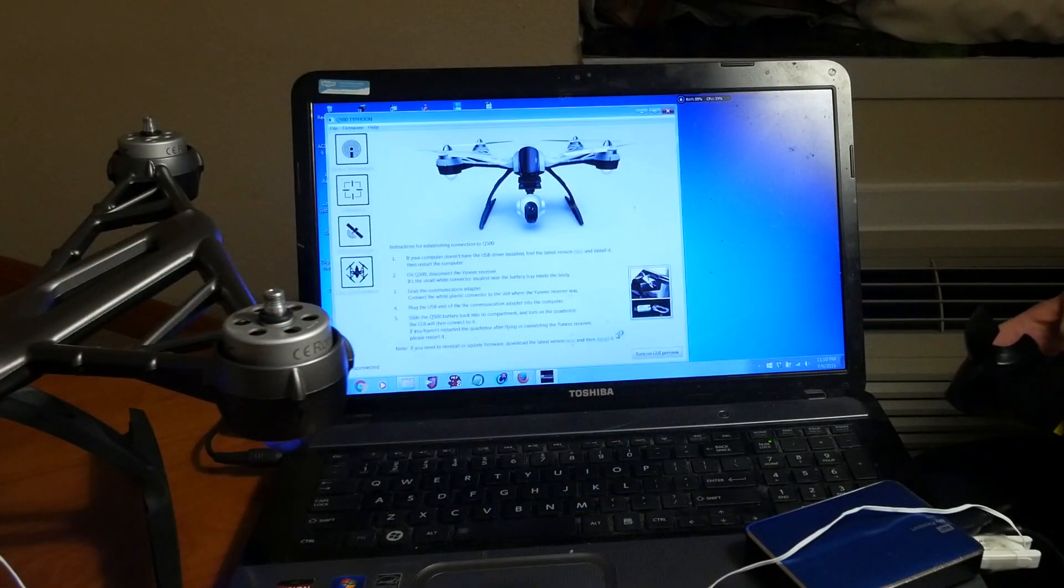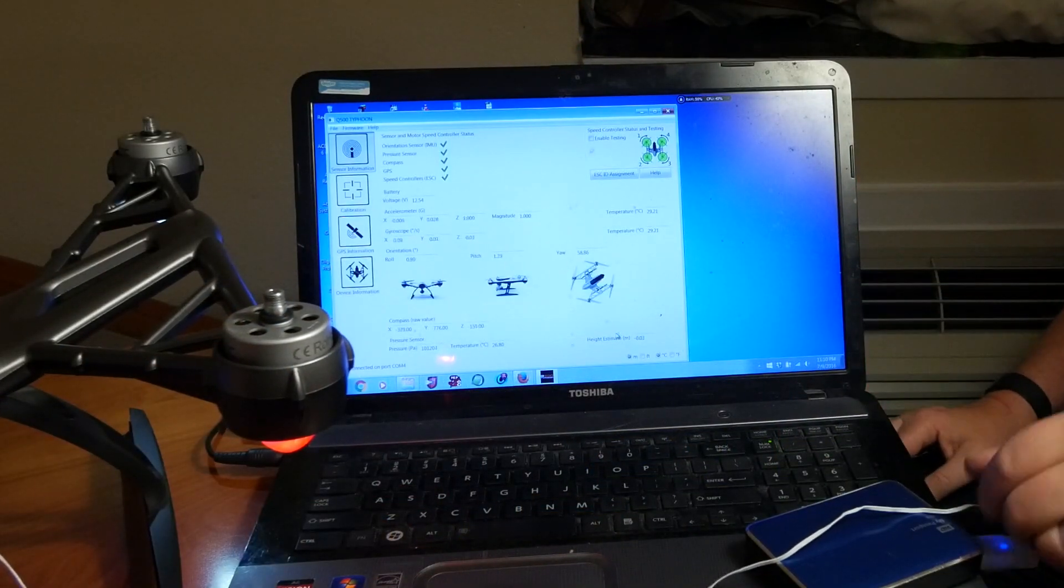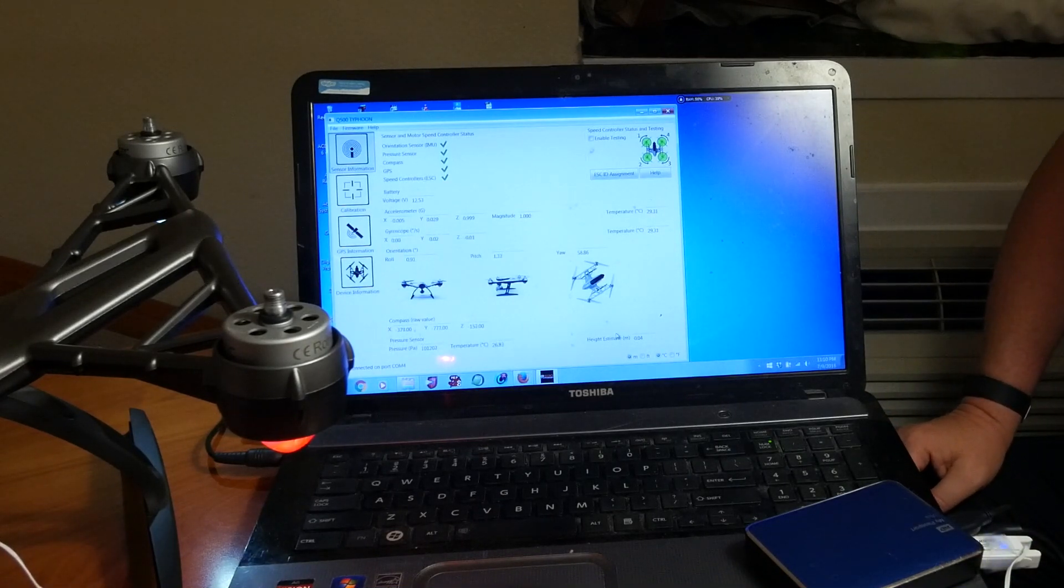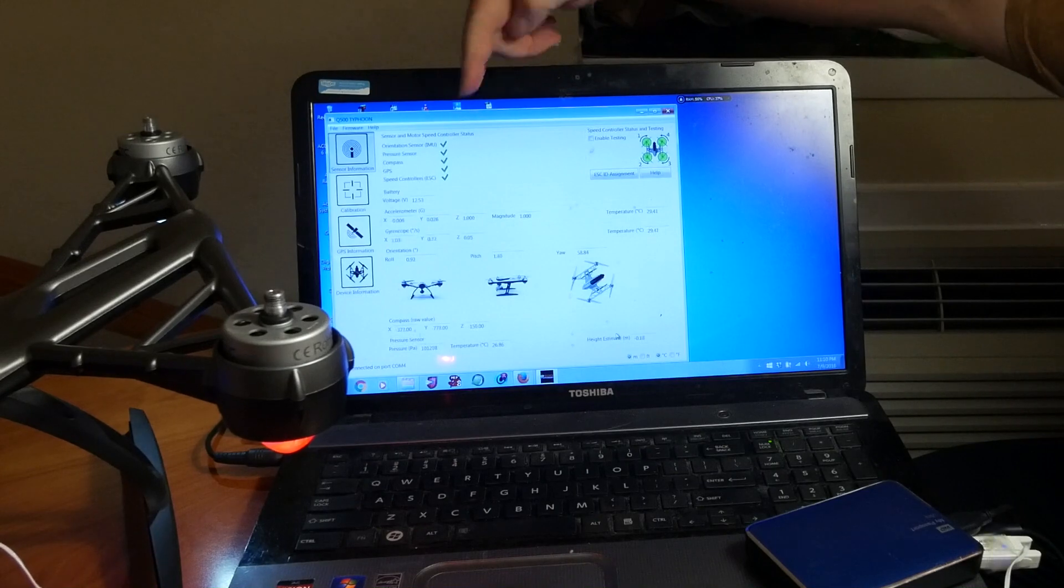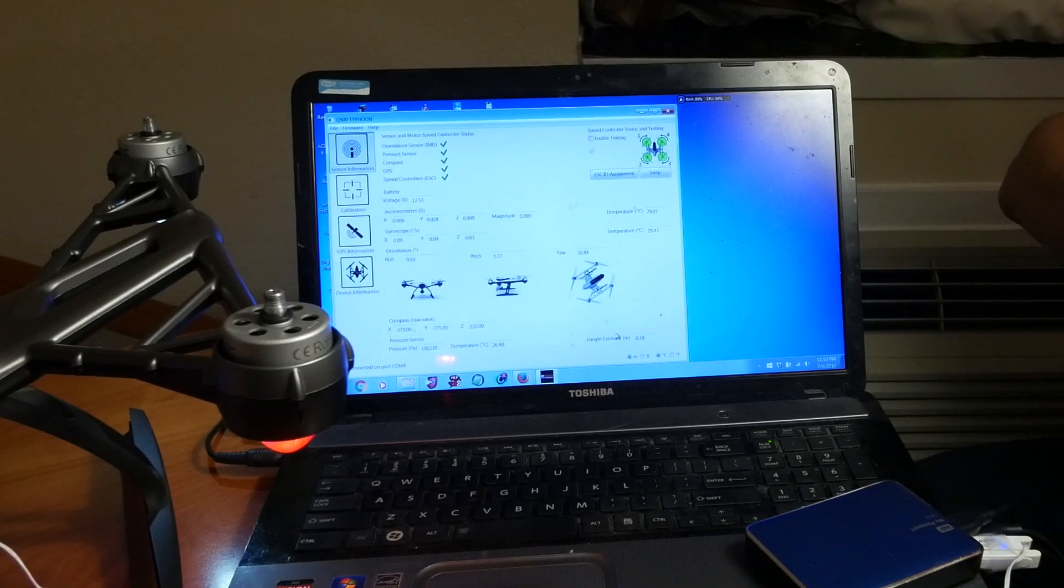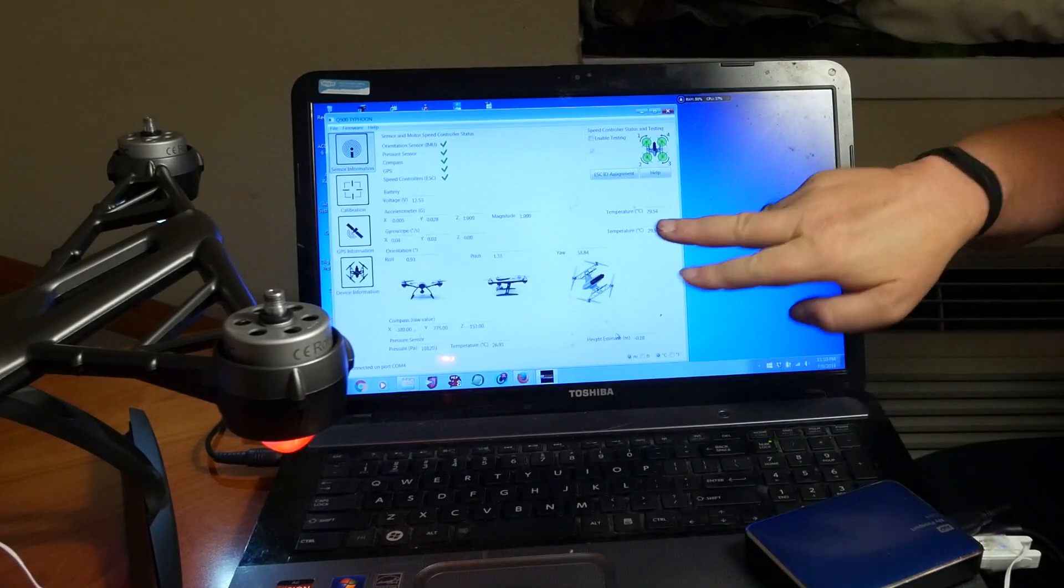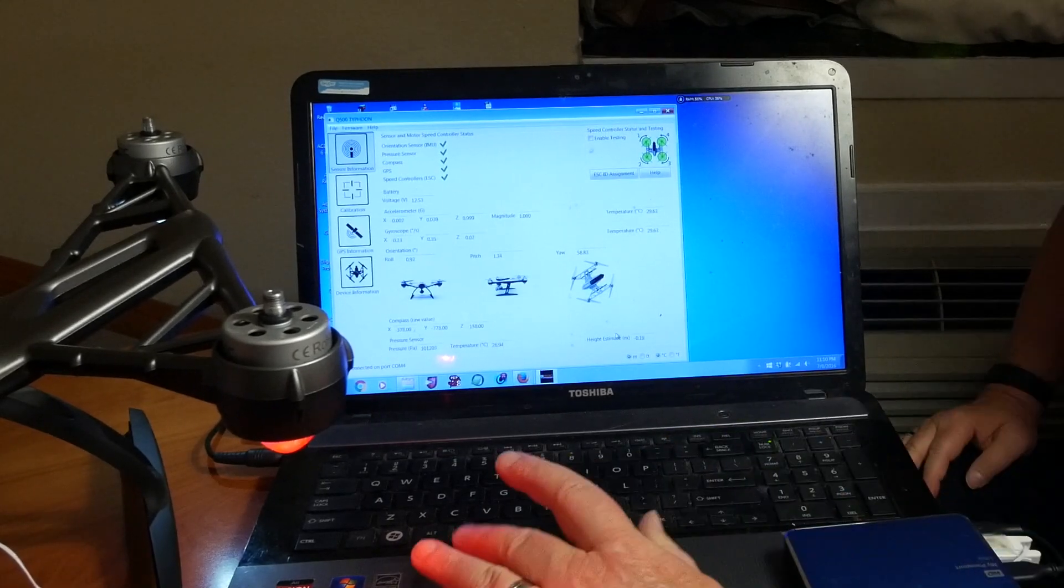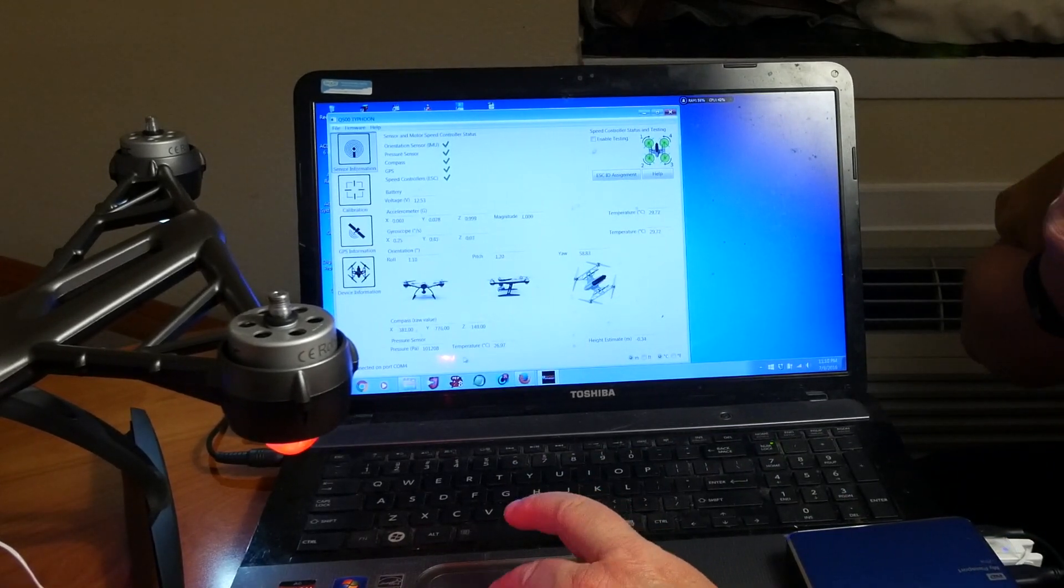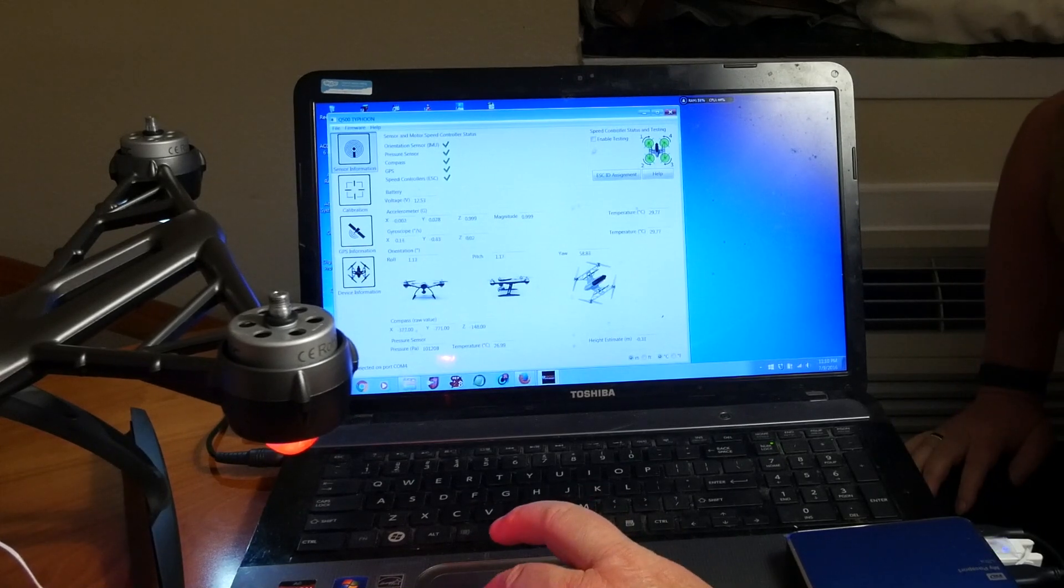Open your GUI. You should see that your aircraft is connected. You have four buttons along the left side for different options. From the first button, Sensor Information, you can run diagnostics on your Q500. The third button provides GPS information about your satellite connections.